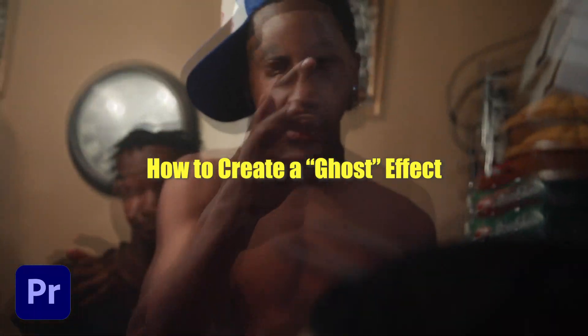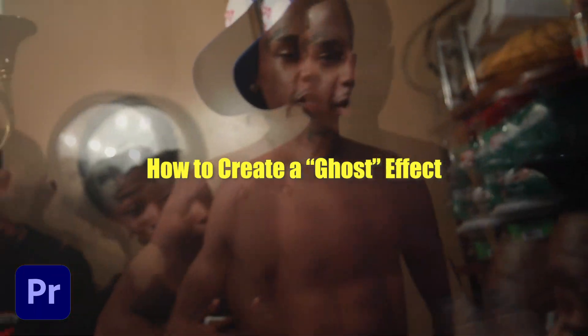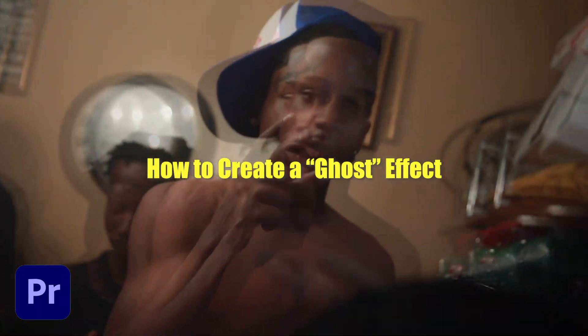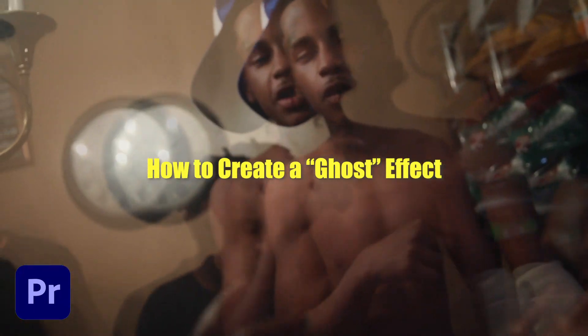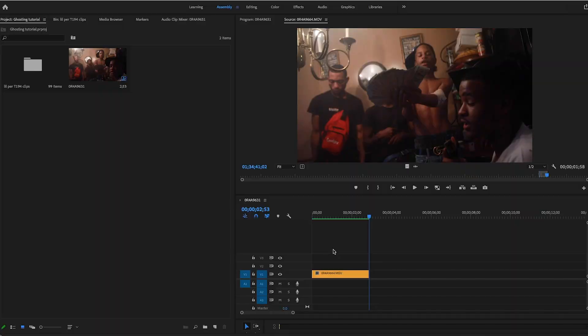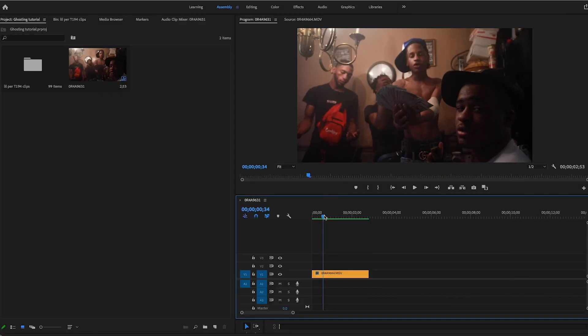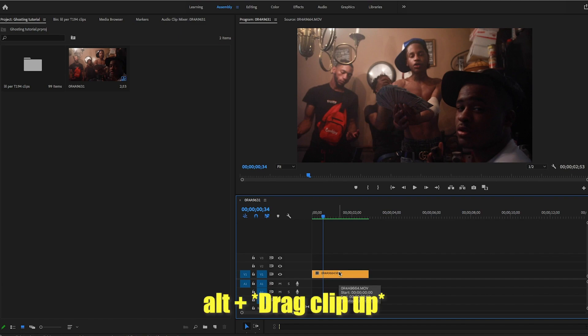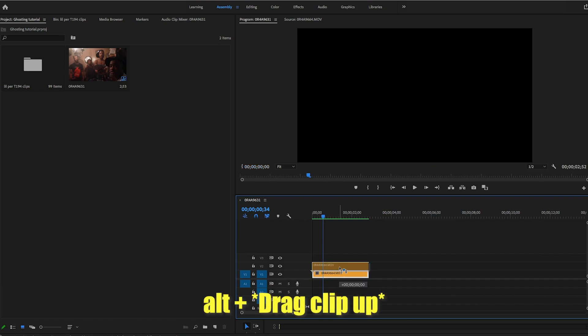It's your boy Love Cinematic. Today I'm going to teach you guys how to do the ghosting effect on Adobe Premiere Pro. Let's get into it. First thing you're going to want to do is duplicate the clip on your timeline. To do that, you're going to hold Alt and drag the clip up.